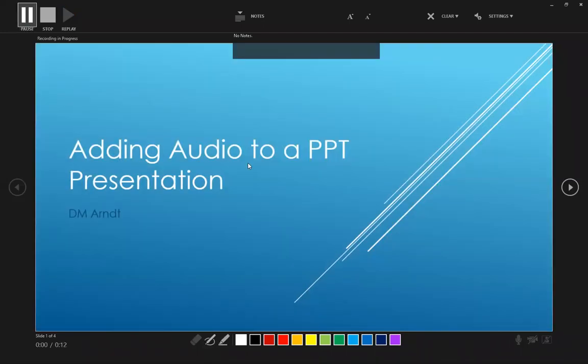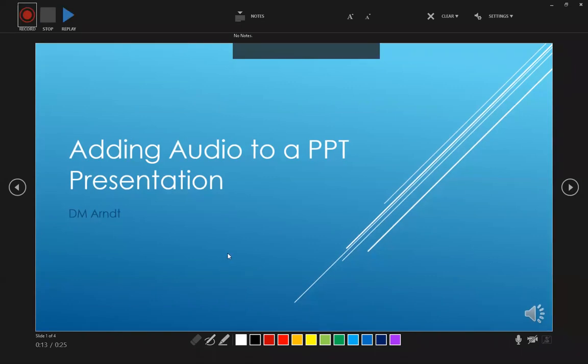And from here, we're going to be able to just start to read from the speaker notes. And for this one, it would just be a simple introduction explaining what you're going to be talking about and your name. So now we'll click stop.